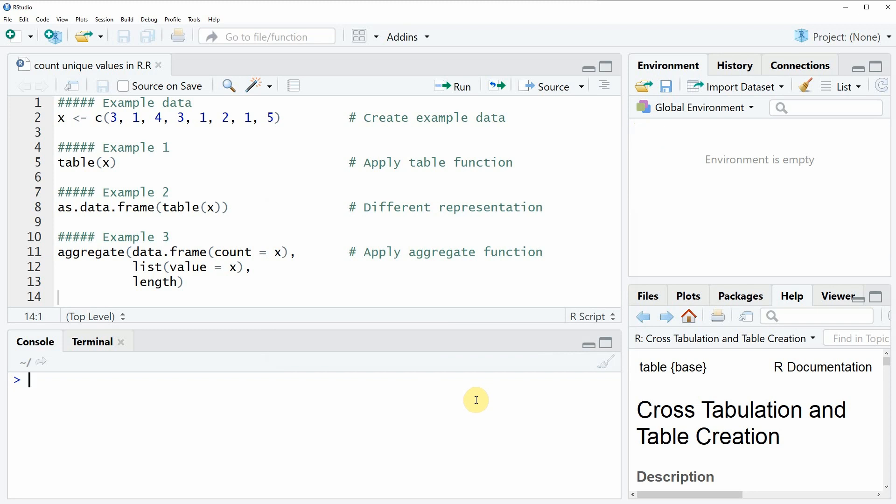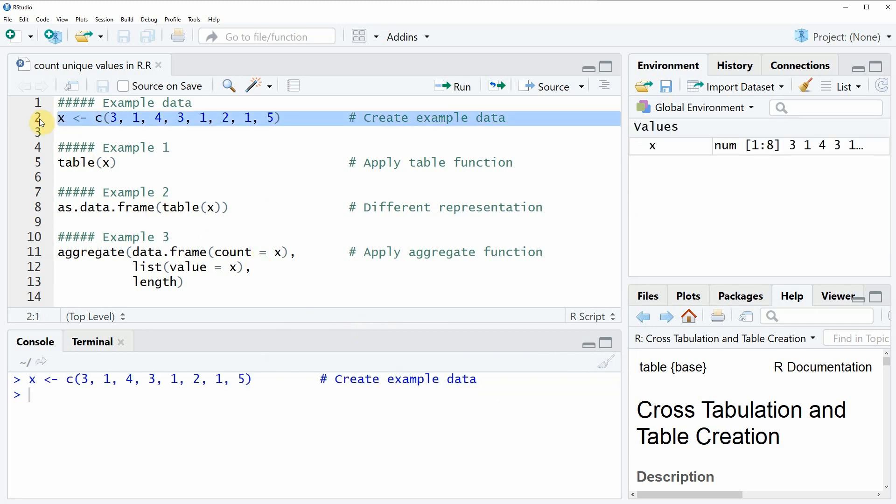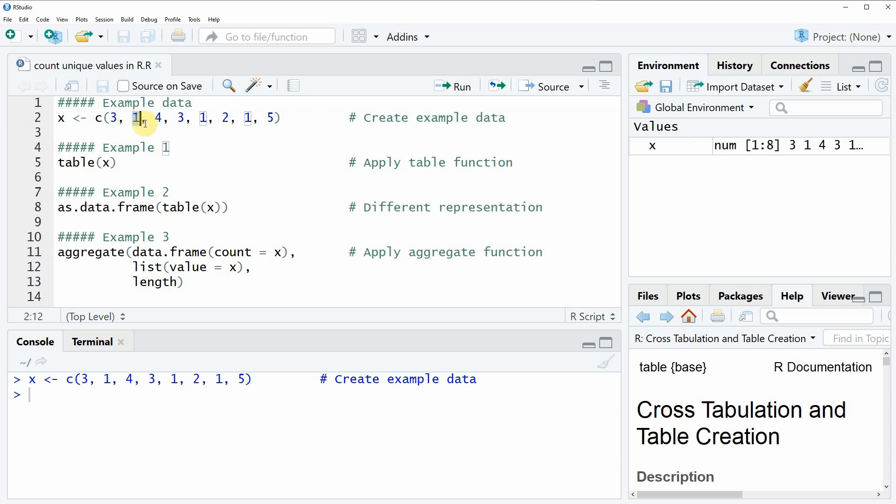In the video I'm going to show you several examples and all of these examples rely on the example vector that we can create in line 2 of the code. If you run this line of code you will see that a new vector object appears at the top right of RStudio and this vector object contains several numeric values whereby some of these values are repeated within the vector.